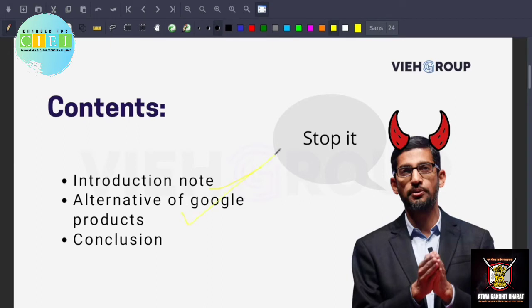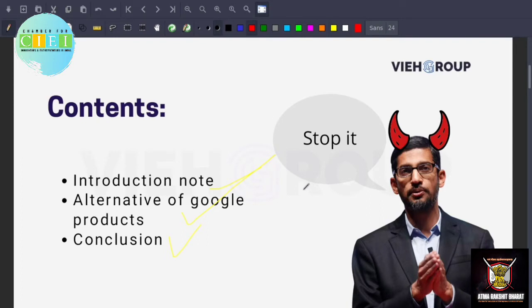First we'll be having an introduction about why we should stop using Google and what are the alternatives that we have. In another part we'll be looking into the alternatives of Google products like YouTube, Gmail, there's a lot of things that we are using in our daily life.